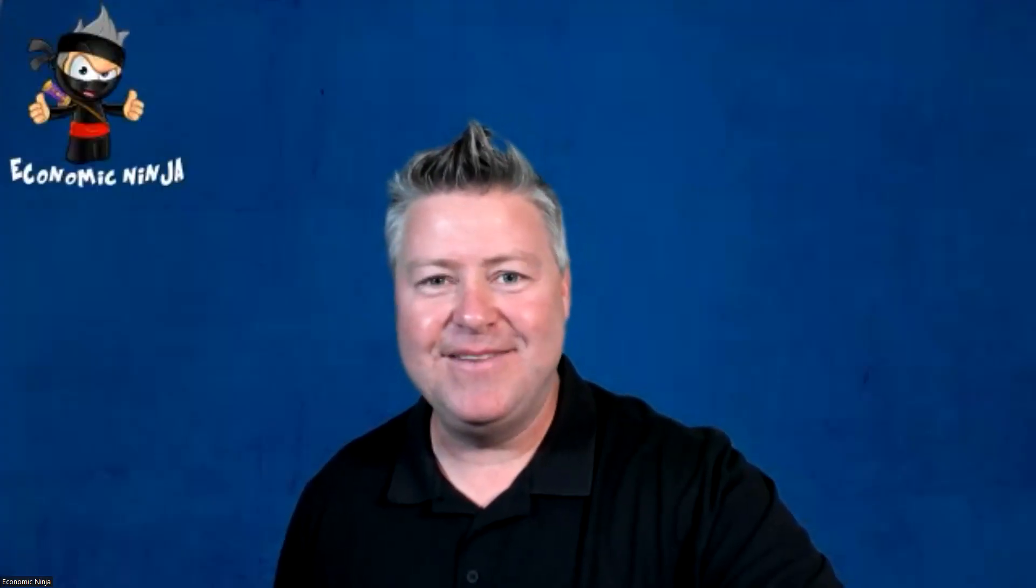I thought there would not be a better person to have on right now than Patrick Karim. We're going to talk about charts and some bad charts. Patrick, how you doing? Hi Mr. Ninja, always great to reconnect. Yeah, it's been awesome but what's even more awesome is what's going on in the charts.